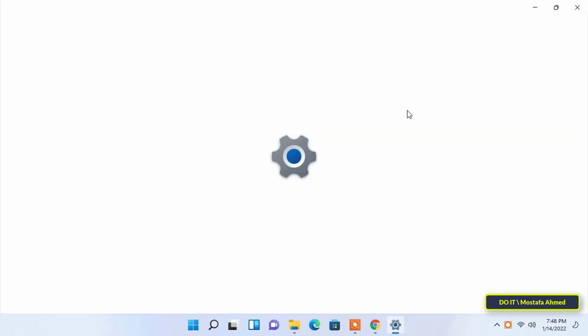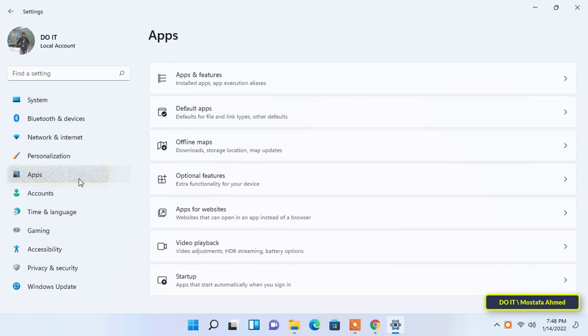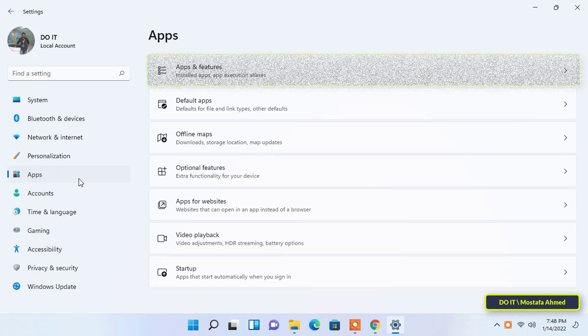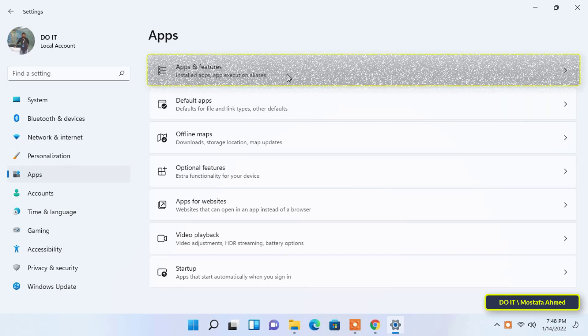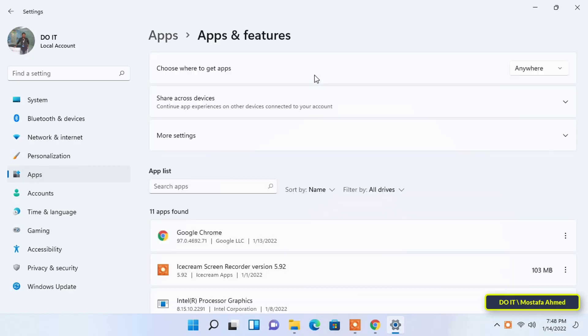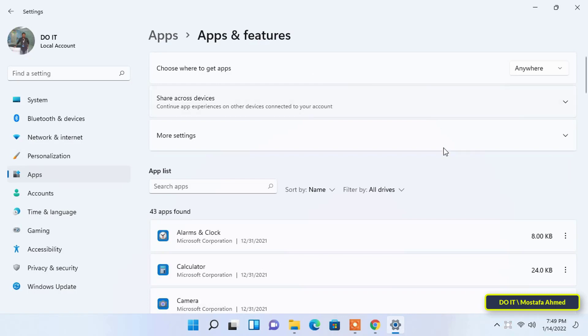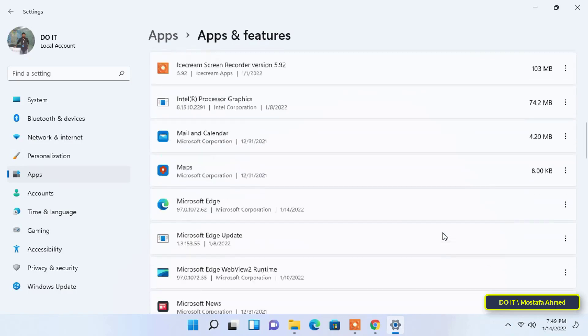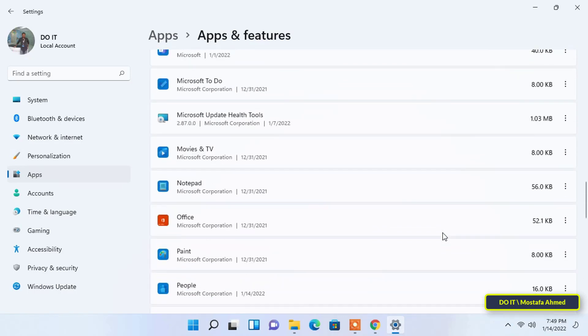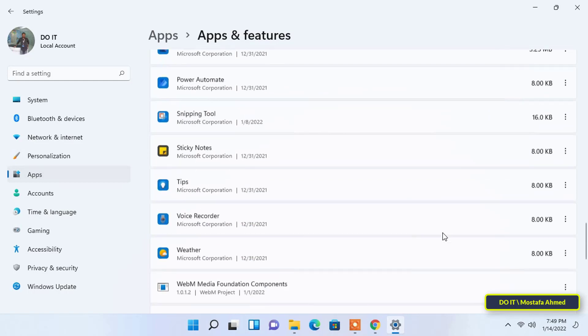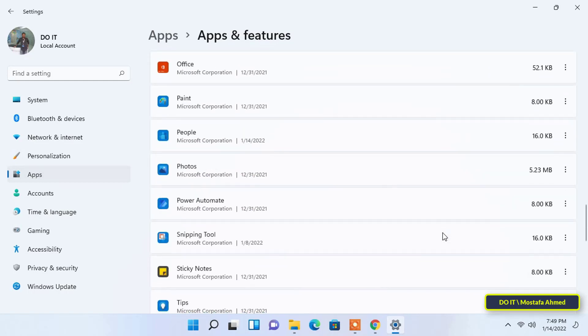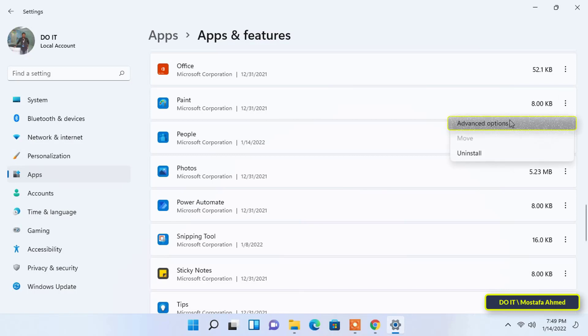In order to disable apps from running in the background, go to Windows settings 11. Click on apps in the left bar, then select apps and features on the right. You will find a list of all the applications on the computer. Find the application that you do not want to run in the background, click the ellipsis next to it, and select Advanced Options from the menu.